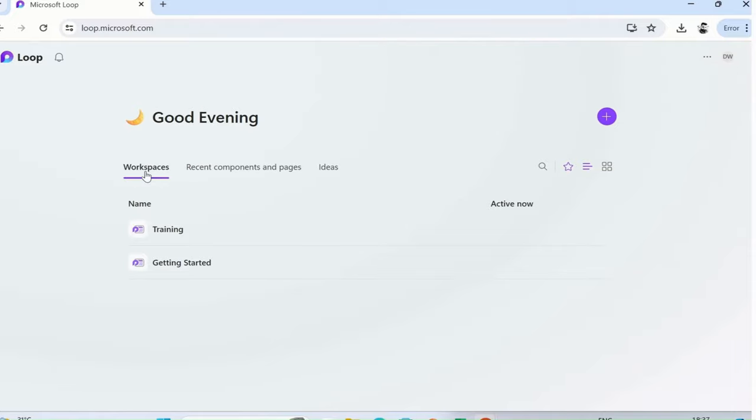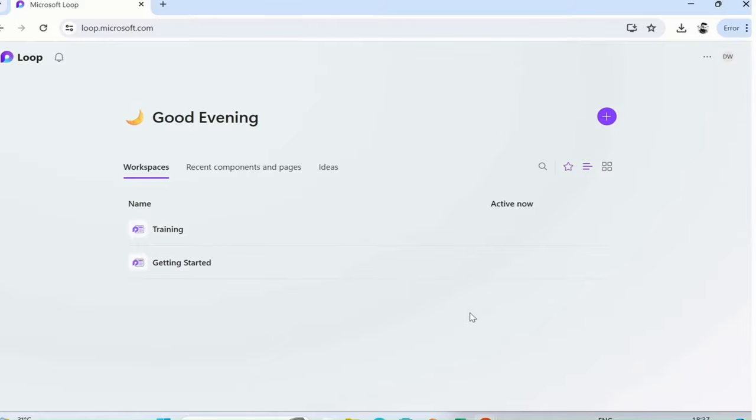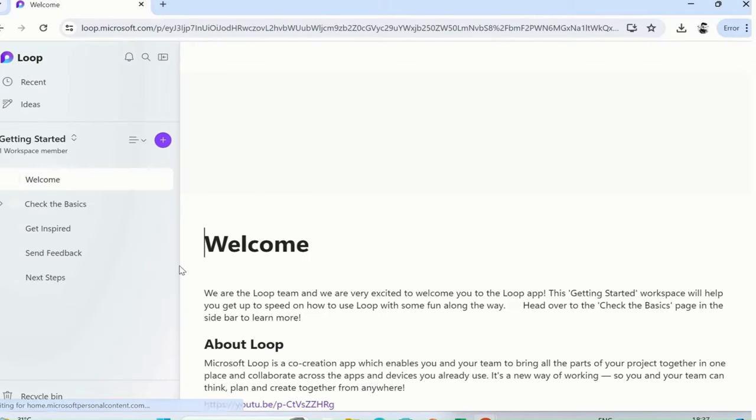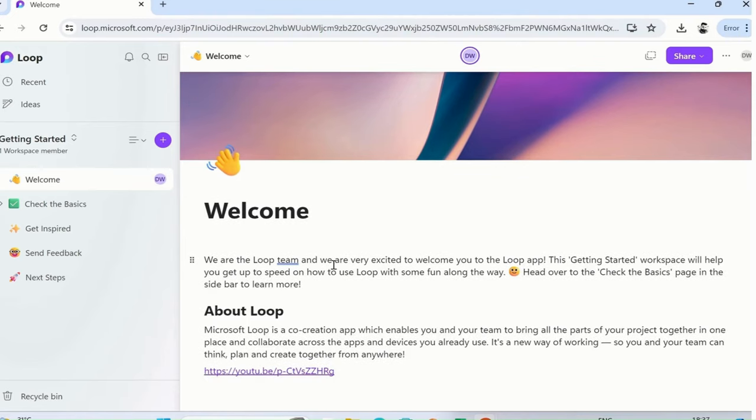This is the workspace section. You can see recent workspaces. Yours might be blank because you haven't created any workspace, however by default maybe there's a Getting Started workspace already created by Microsoft Office 365. Suppose I click here, this is the one created by Office 365.